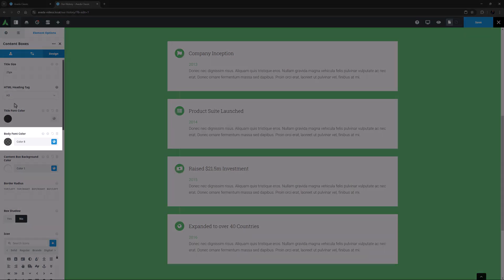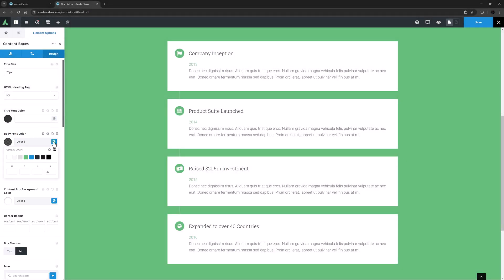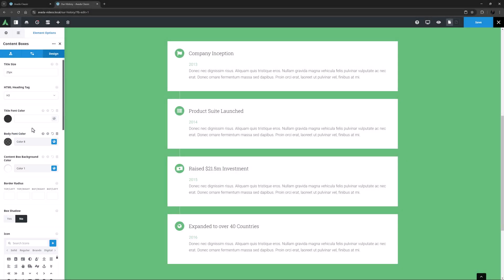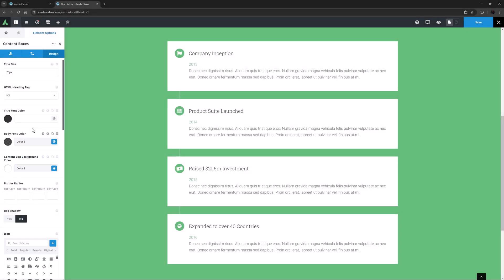The Body Font color is also set to color 8, just with a bit of an alpha adjustment applied. The Content Box Background color is the next option, and here it is set to color 1. This, of course, is the box in Content Box, and it can, of course, be any color including any level of transparency.